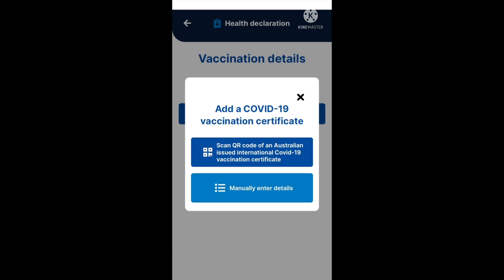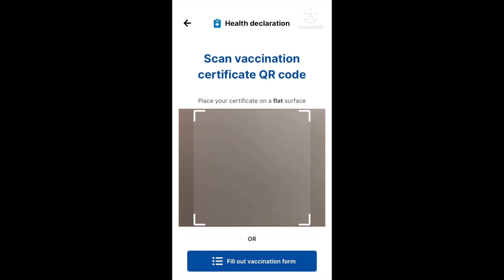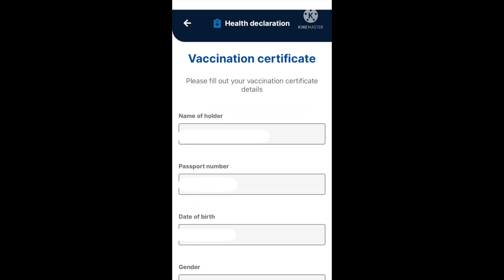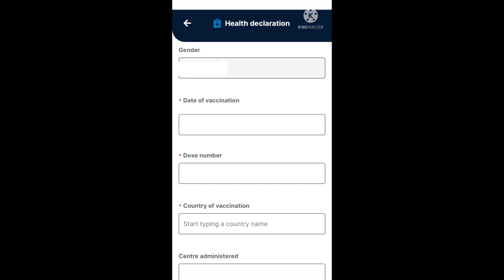If you have an Australian-issued vaccination certificate, choose the scan QR code option and place your certificate on a flat surface to take a picture. If not, go ahead and manually enter your details. When entering manually, you'll see that the name of the holder, passport number, date of birth, and gender are already pre-filled, likely due to the passport scan done earlier. Scrolling down, you will need to input additional information.